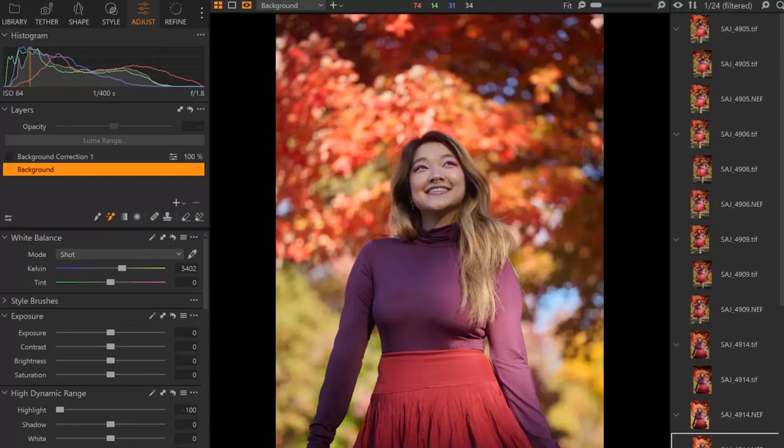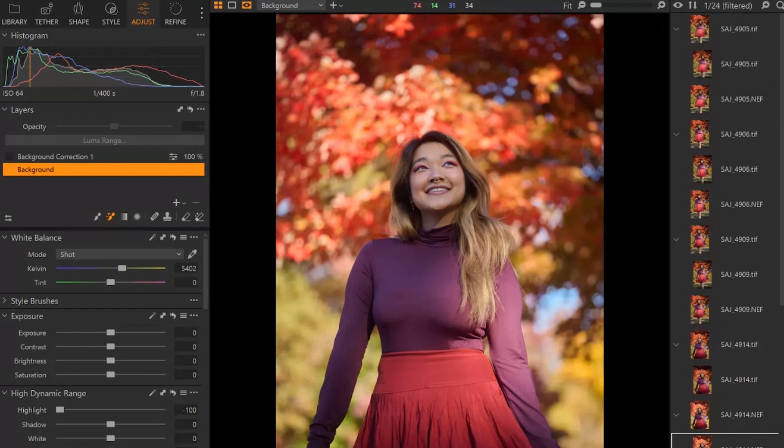So maybe on a basic level you just may want to adjust your exposure a little bit, maybe just for the background. Maybe you like the exposure on her but you don't like the exposure on the background. Maybe you want it to be a little bit darker. In that case,